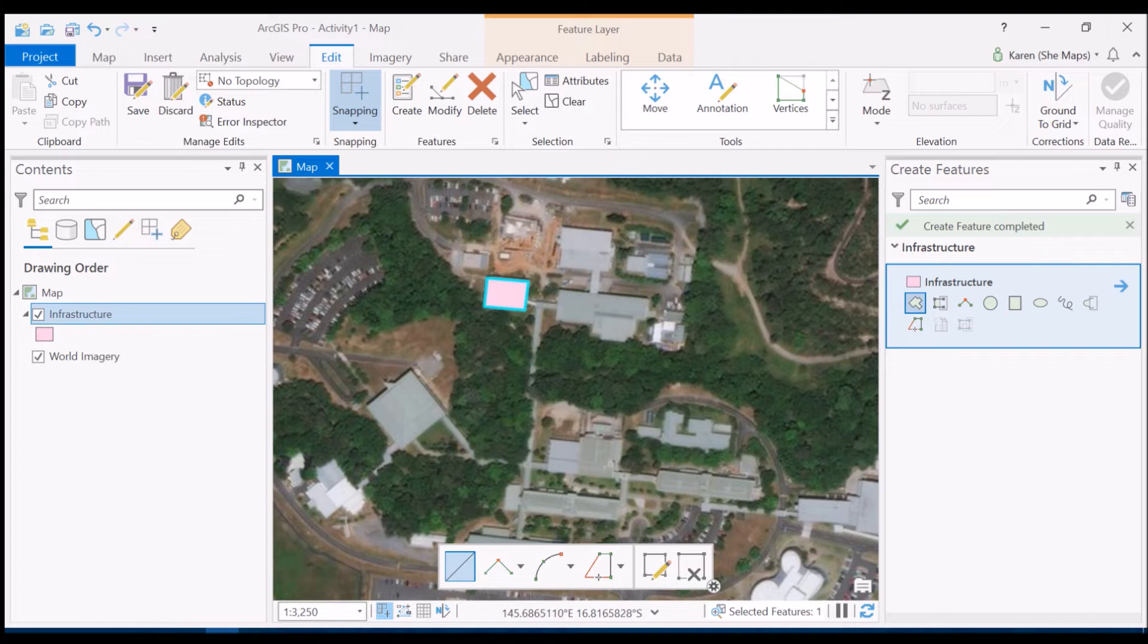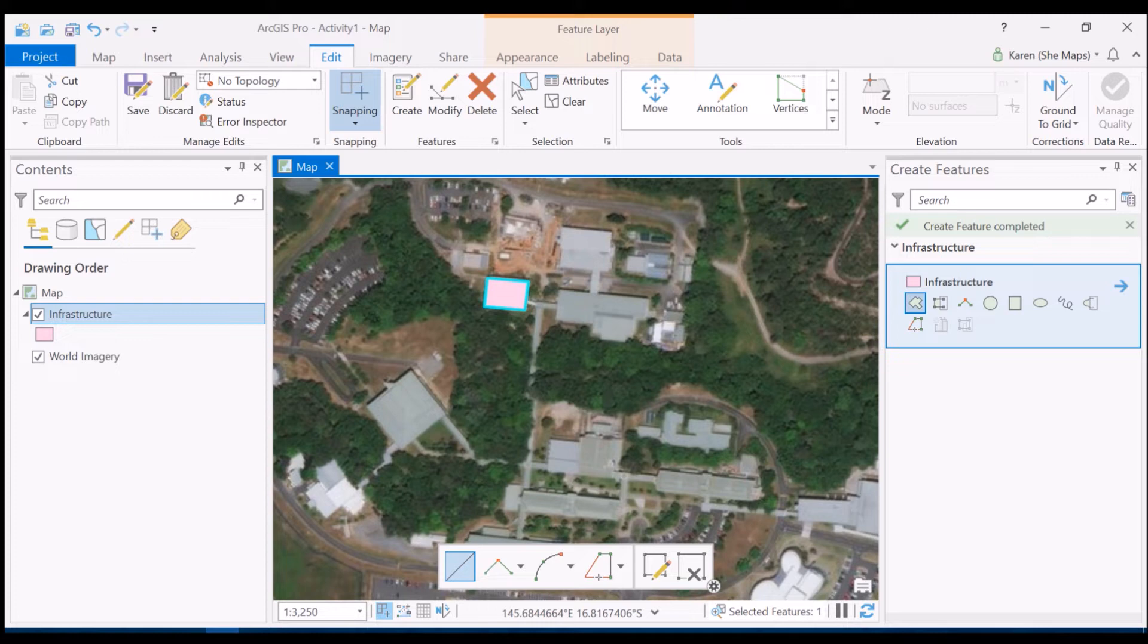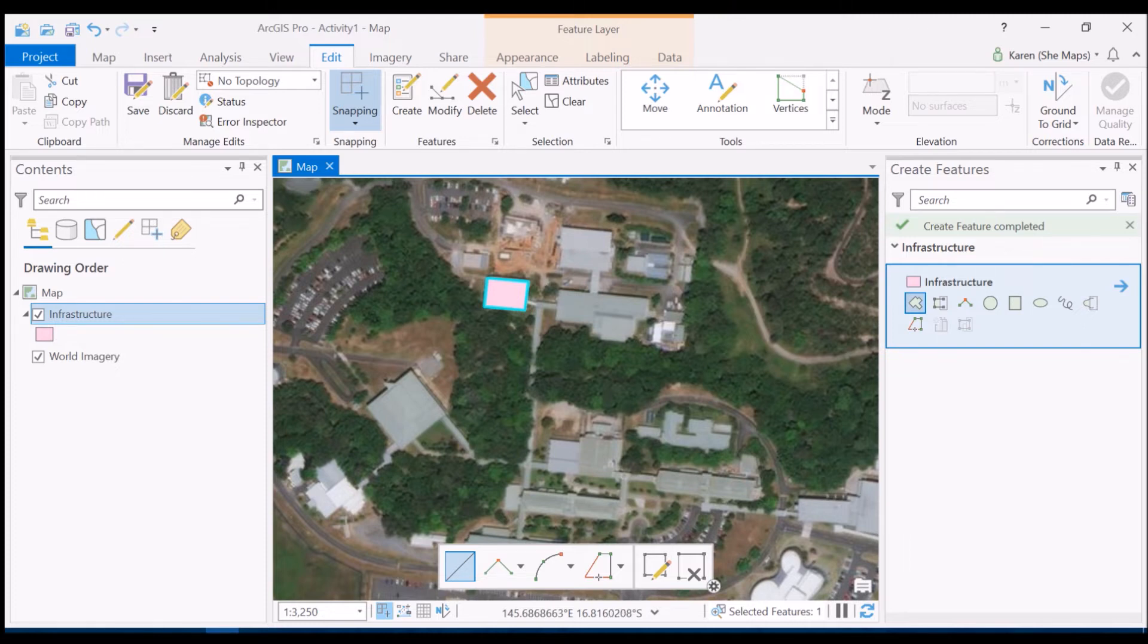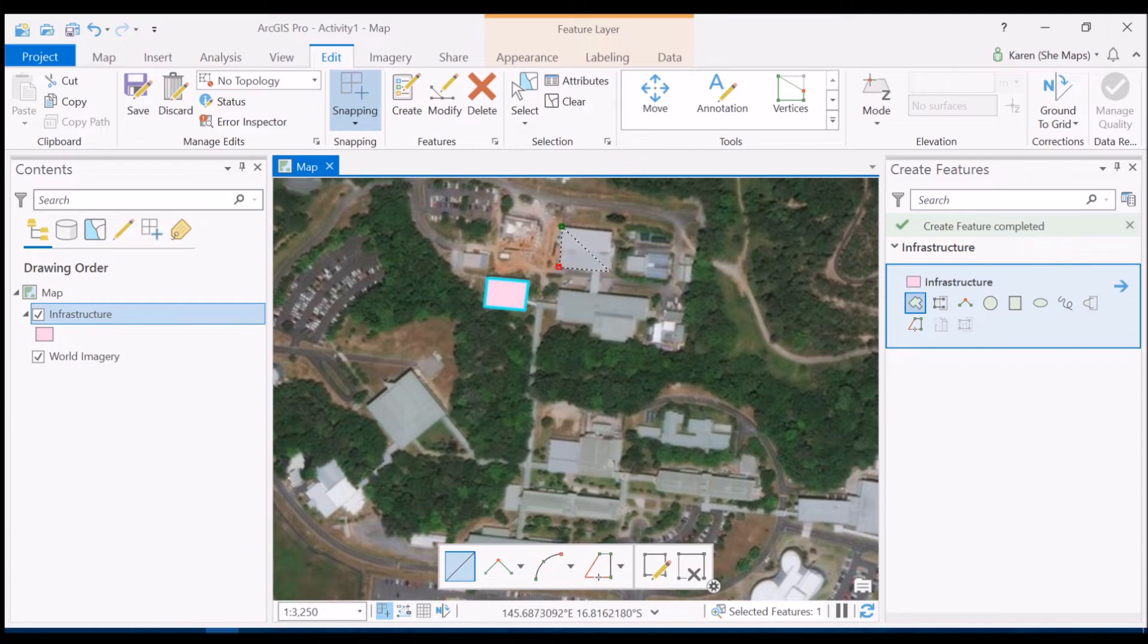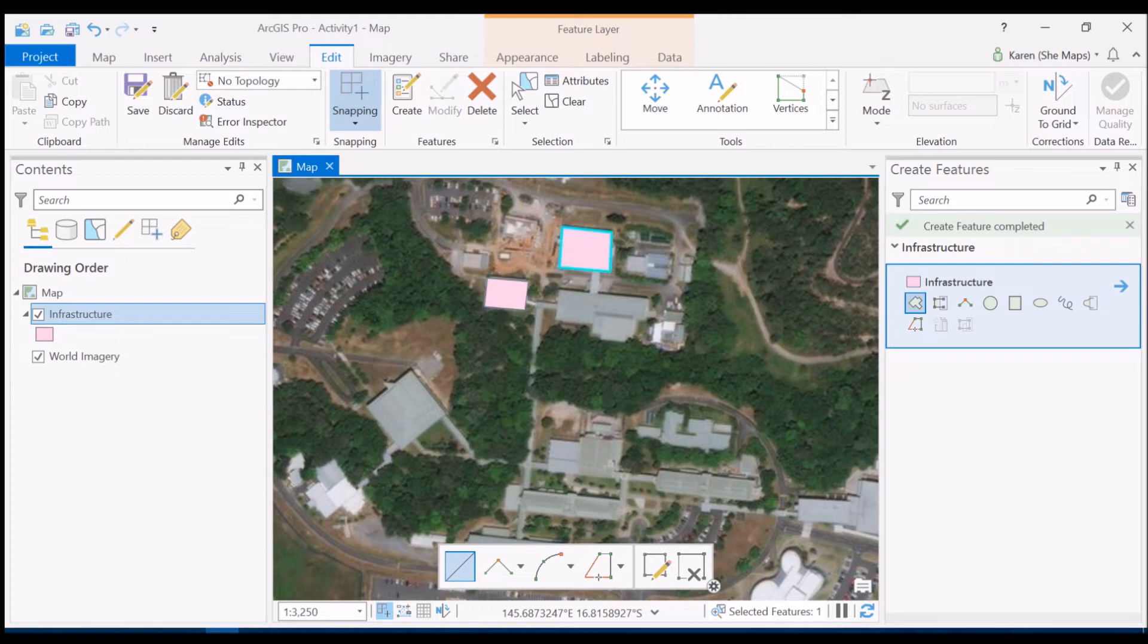It's now appearing in the color that matches what's in the table of contents here. And you'll also see that it's highlighted in this cyan color. So that's what we call selected. So I'm going to go ahead and digitize a couple more buildings here as well. So let's get this one in here and double click to finish that.